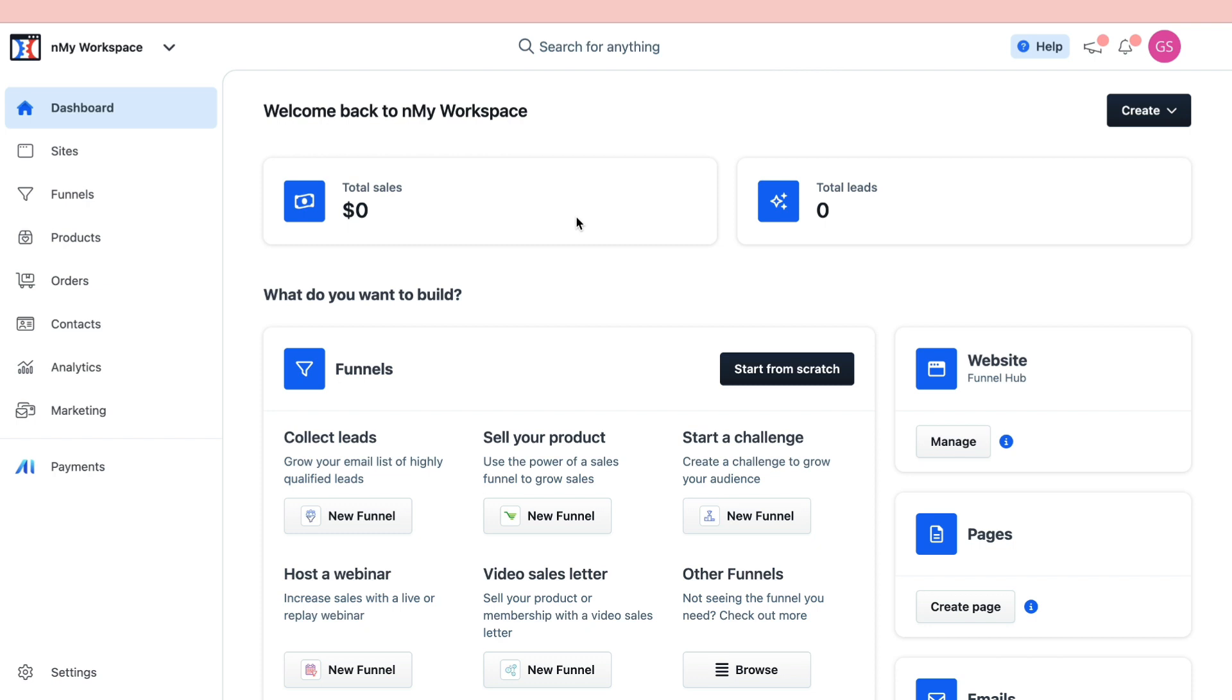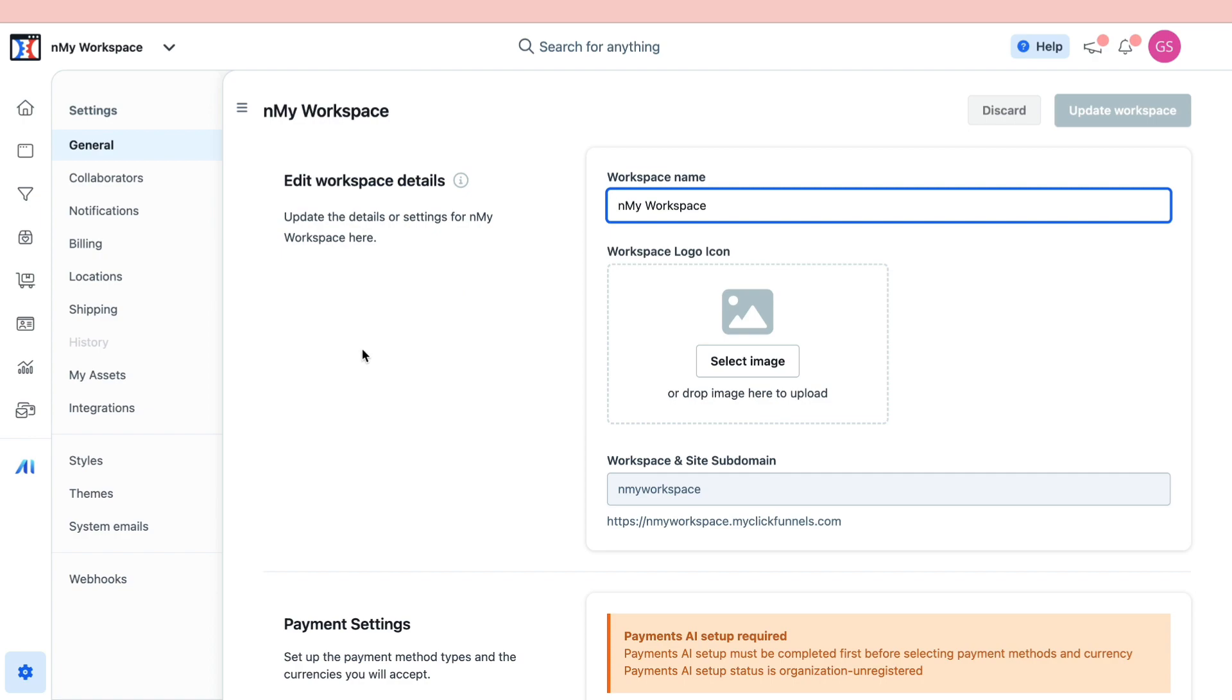The first step to canceling your ClickFunnels free trial is to click on Settings right here, and then once you're in your settings, click on Billing.